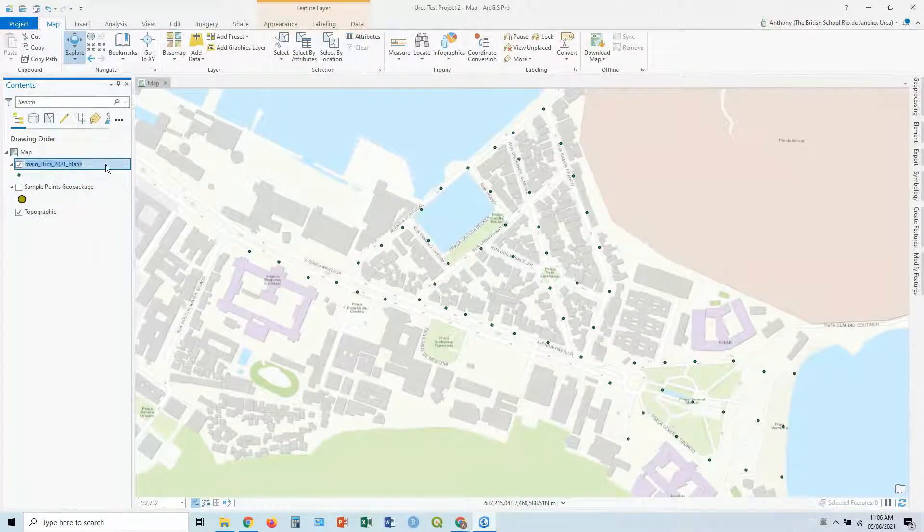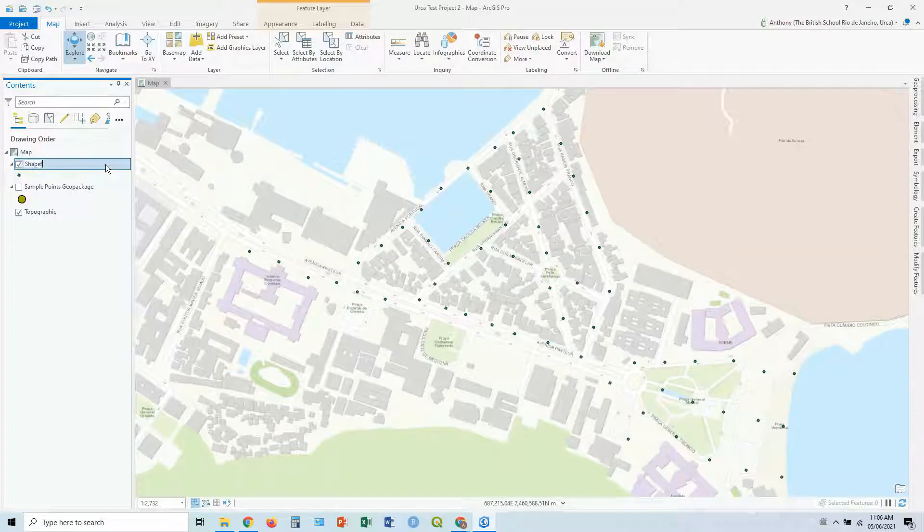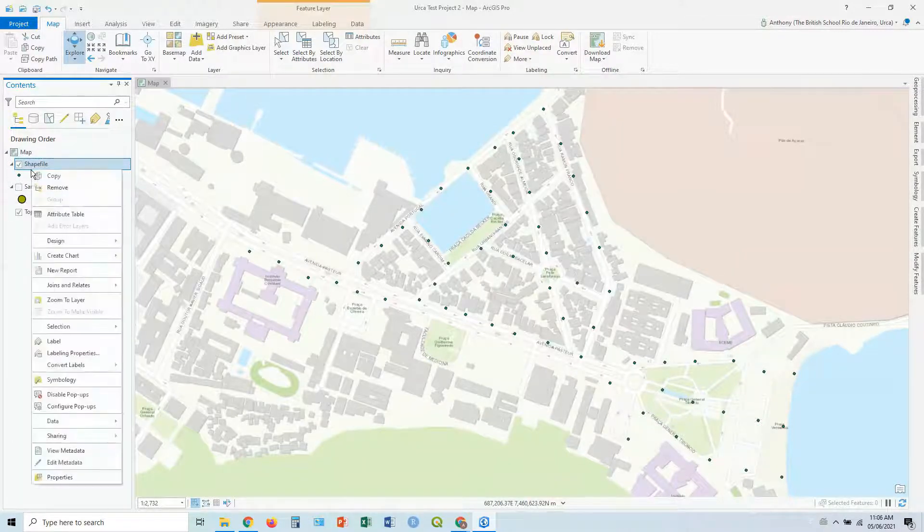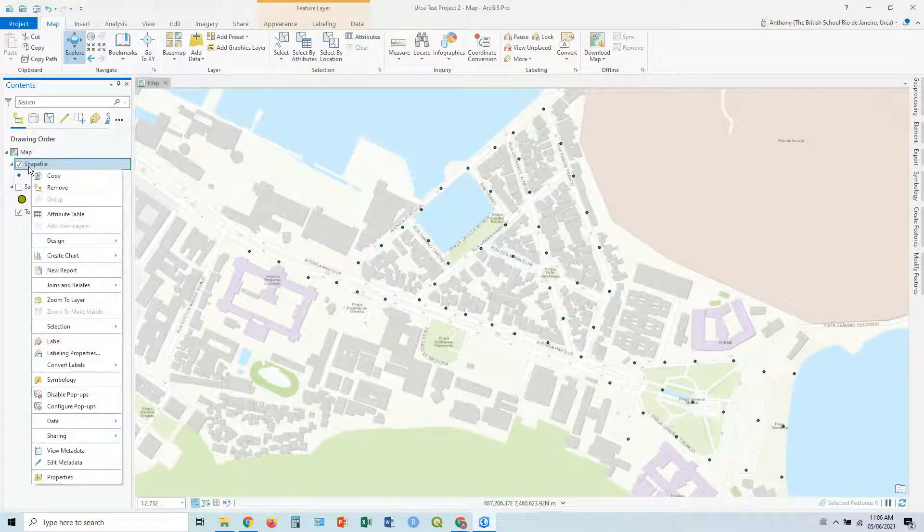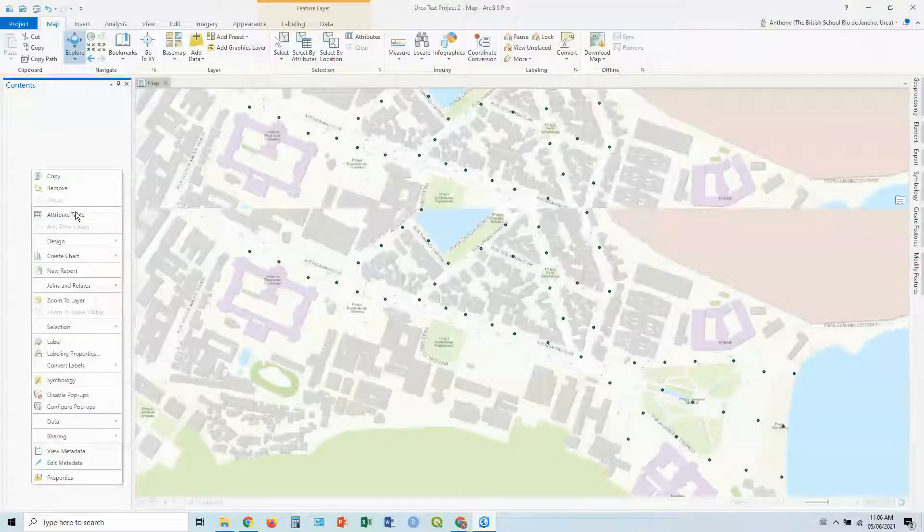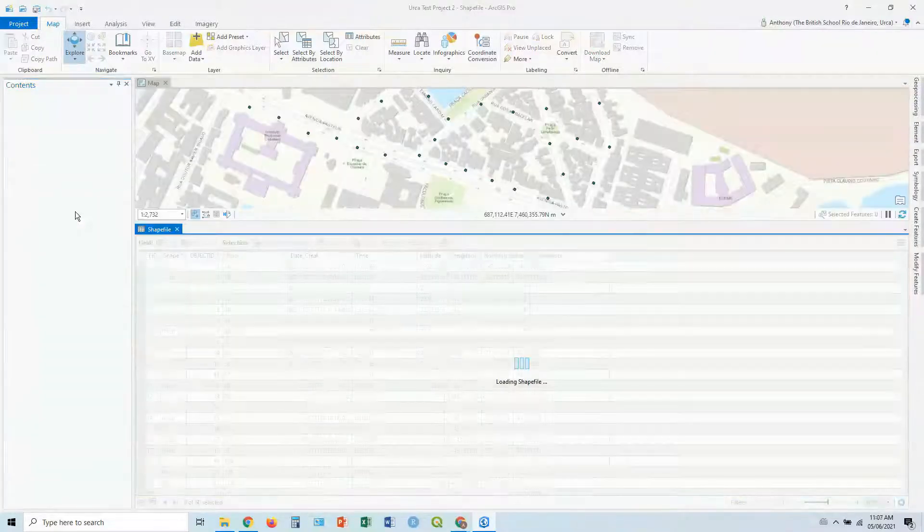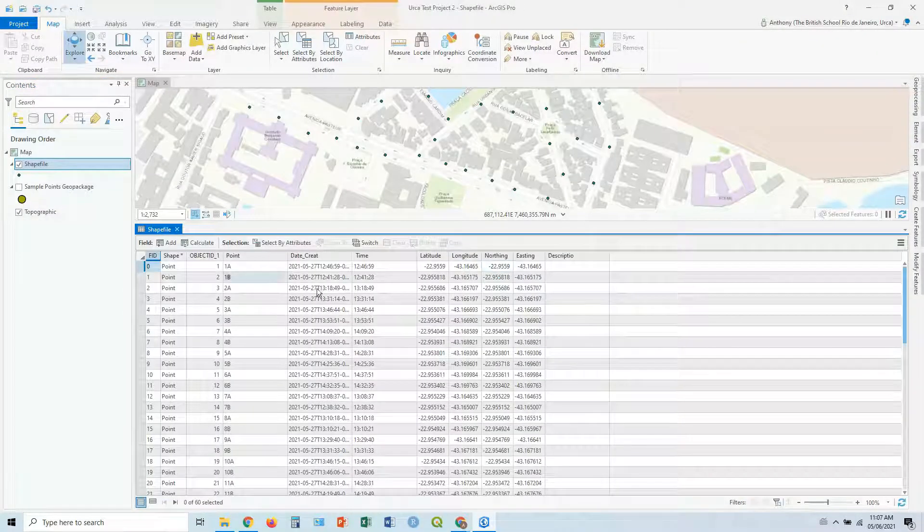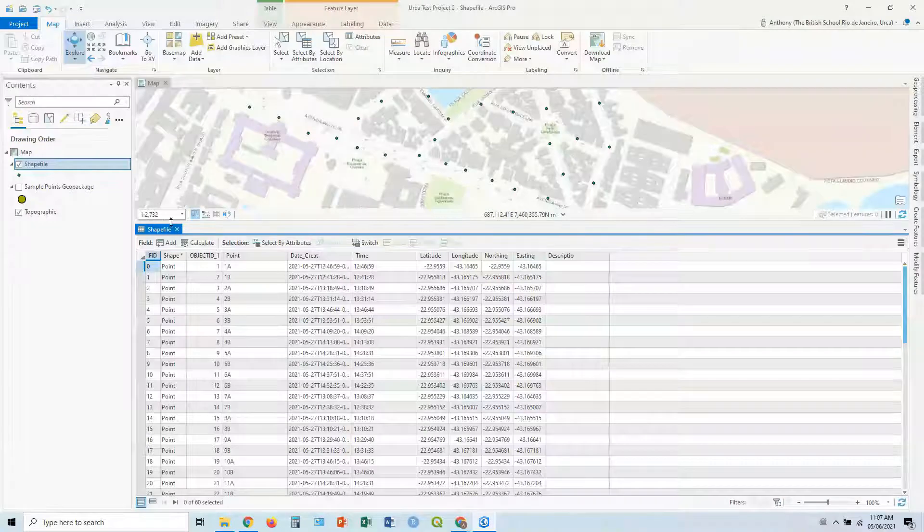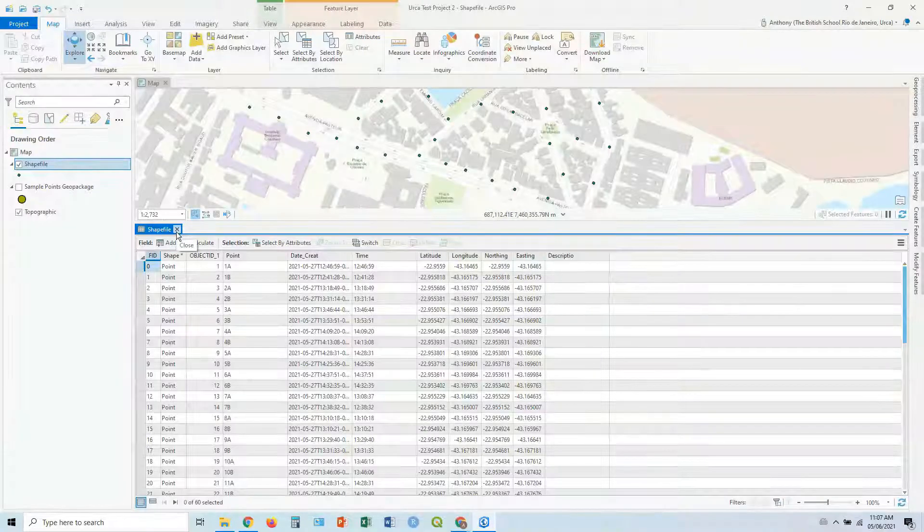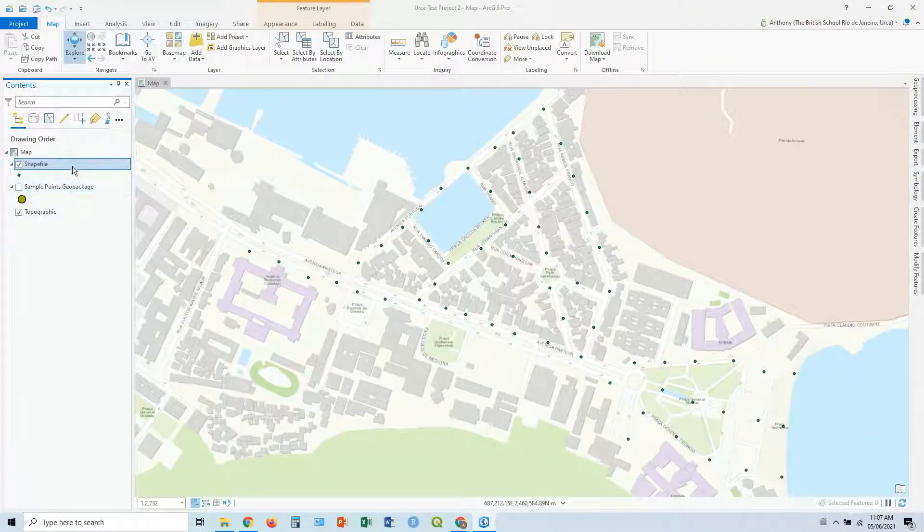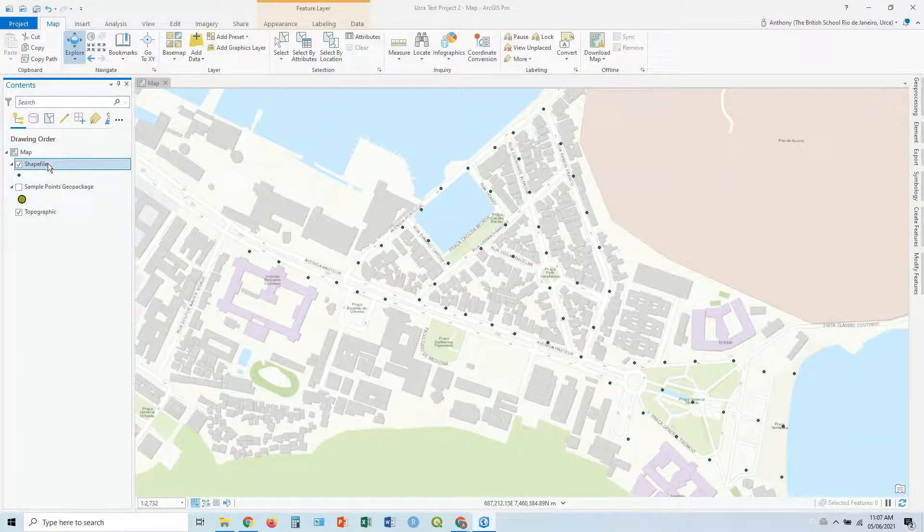Again, we can just click that and say, shapefile, there you go. And everything else, once it's in there, basically works the same. You can see, if you're opening up the attribute table, this one has less attributes, it's just a more simple version of the same points. But there you have it with your shapefile.